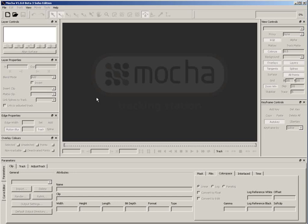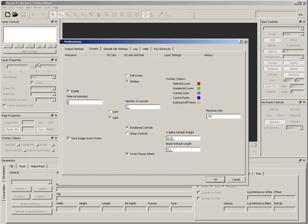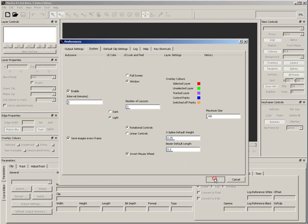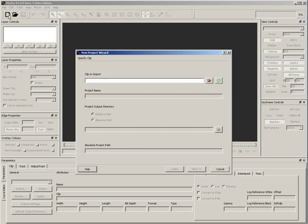So, here I am in Mocha with the interface open, but no project. If you start up Mocha yourself, you'll see a darker version of this interface. I went into the Preferences by choosing File, Preferences, and then I went into the System tab and set it to Light instead of Dark. Click OK to get out of that. Let's get this party started. Hit the Create New Project button to start a new project. This will open up the New Project Wizard.